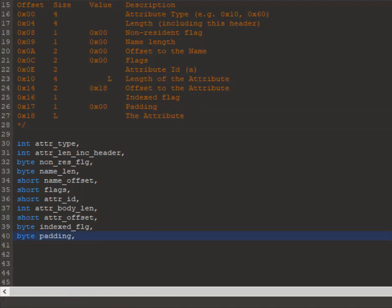I'm not going to be declaring the attribute body yet. I'll show you how to do that later when we see how to declare dynamic fields.